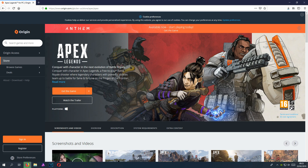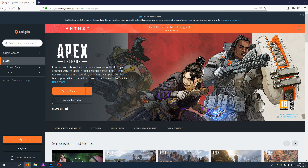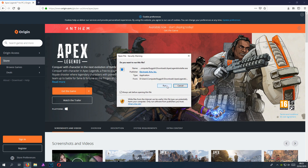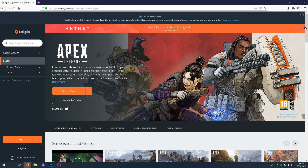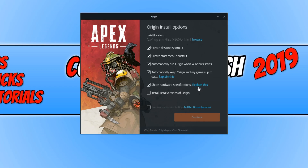Once Origin has downloaded, you need to run the setup file by going to the top right-hand corner of your screen if you are using Firefox, or the bottom if you're using Google Chrome. Open up the .exe file and press Run. You can now close down the web browser and click on Install Origin.